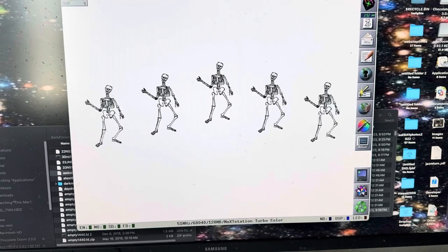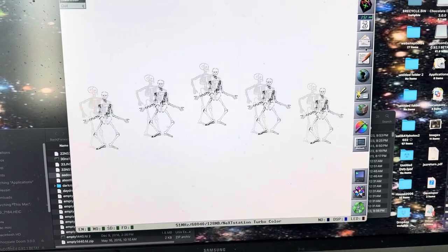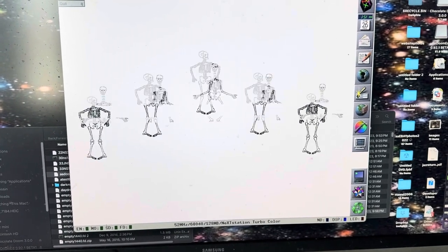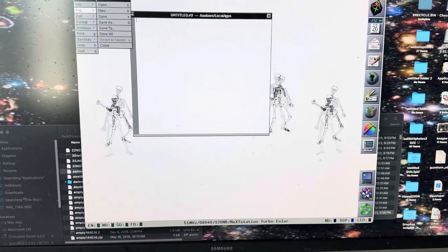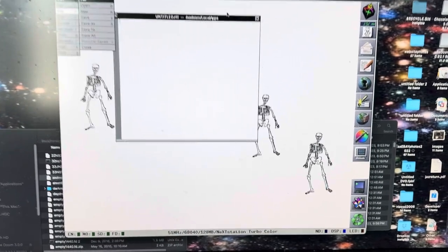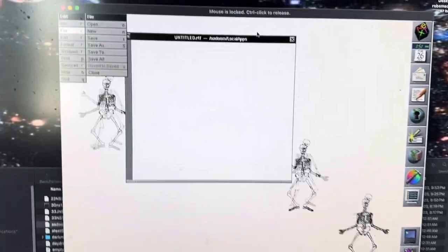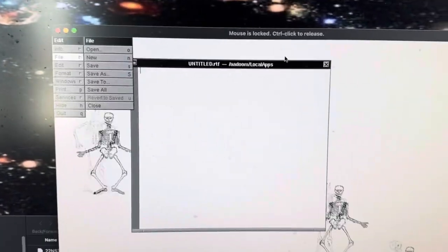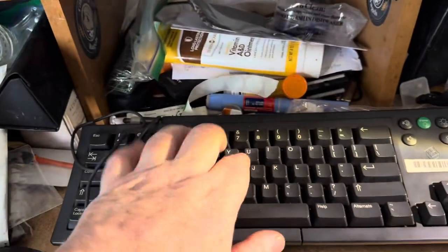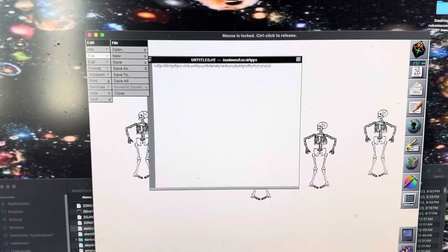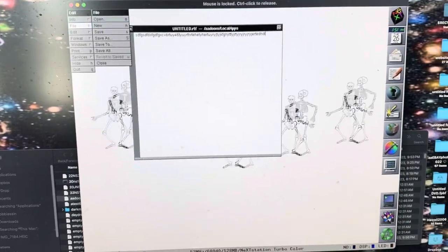And then at the same time, you can actually launch an app. In this case, we'll go ahead and launch Edit. And then you can see that you can type in it using the NeXT ADB keyboard, which is pretty neat.